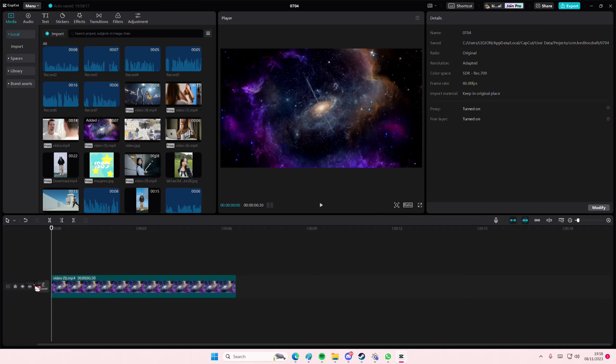Hey guys and welcome back to this channel. In this video, I'll be showing you guys how you can create this Outline Glow text effect on CapCut PC.